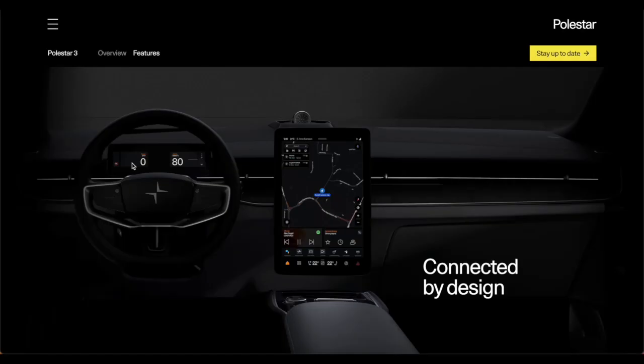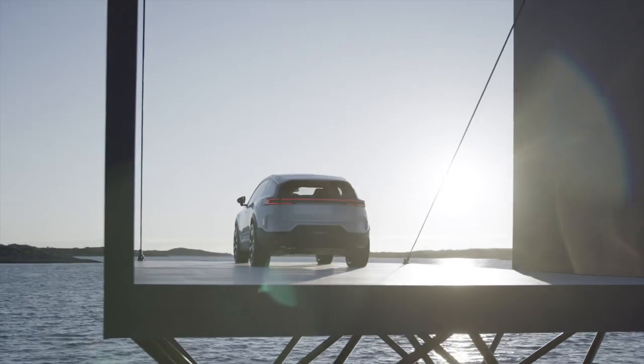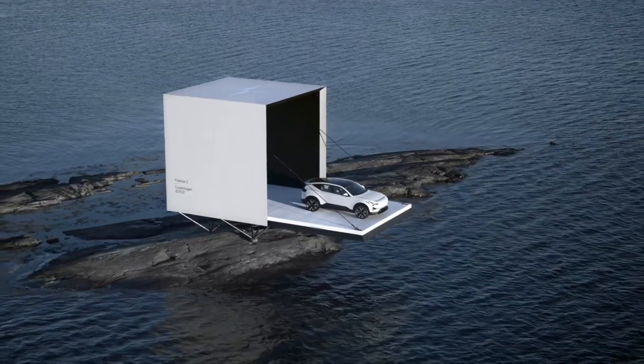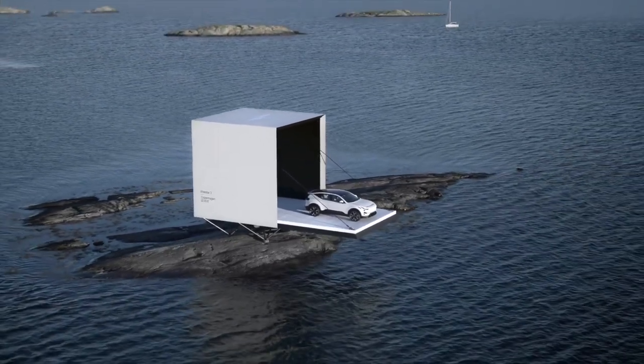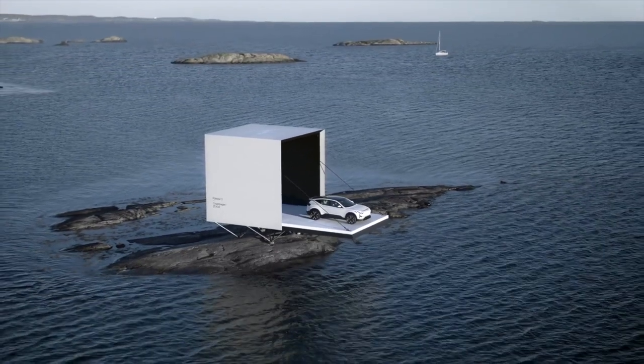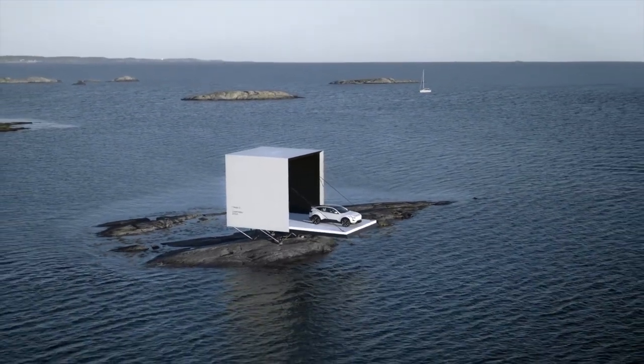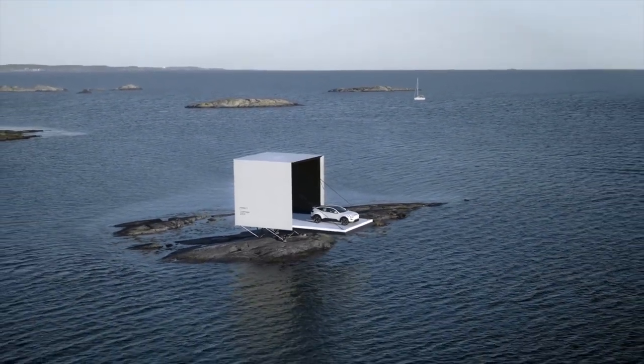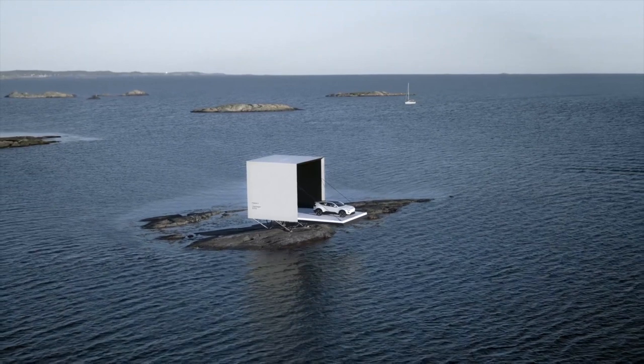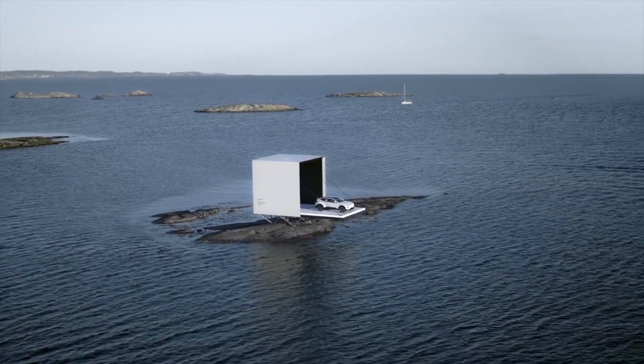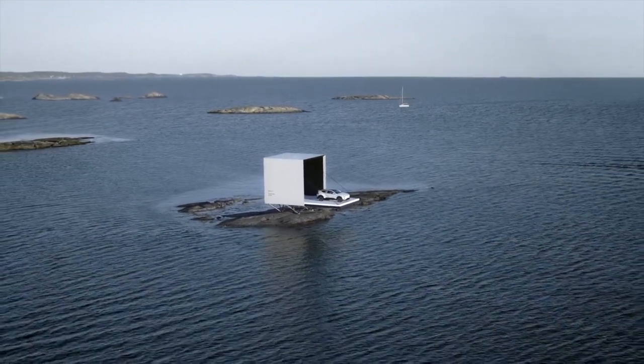Now the infotainment system of this vehicle caught my eye almost immediately. In the UK, this car will be starting at £89,900. Polestar is finally joining the lucrative SUV party with the Polestar 3.